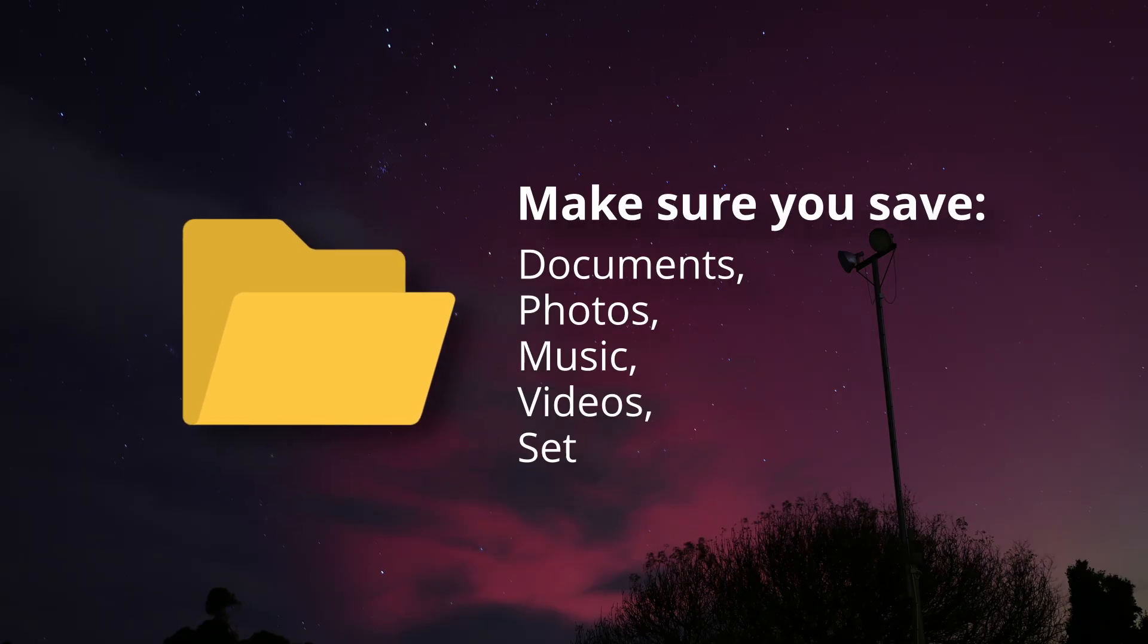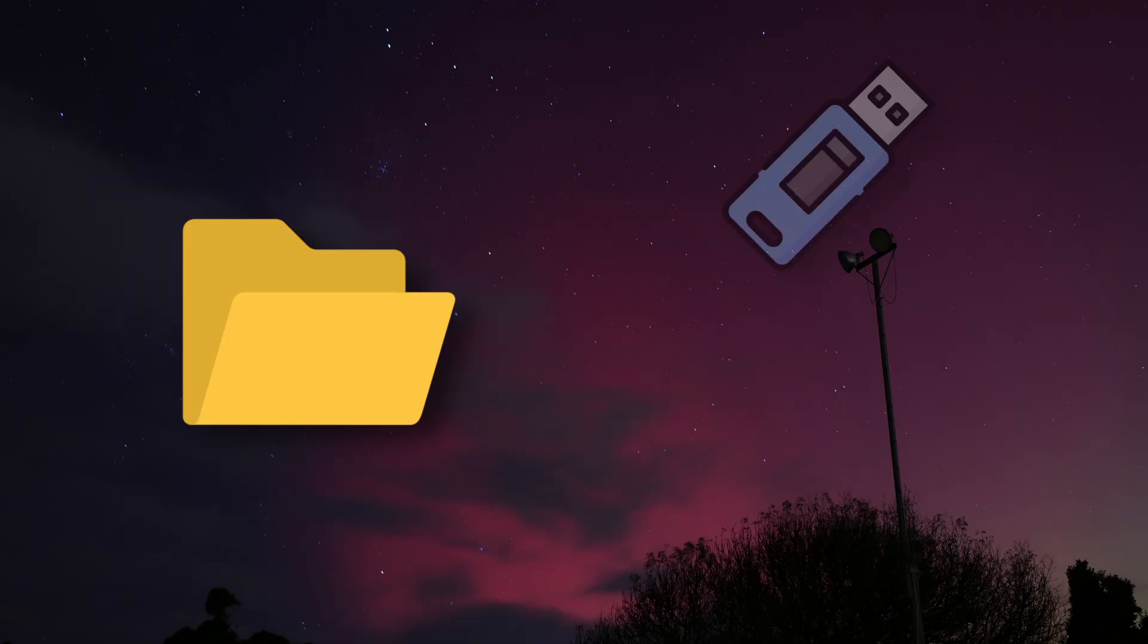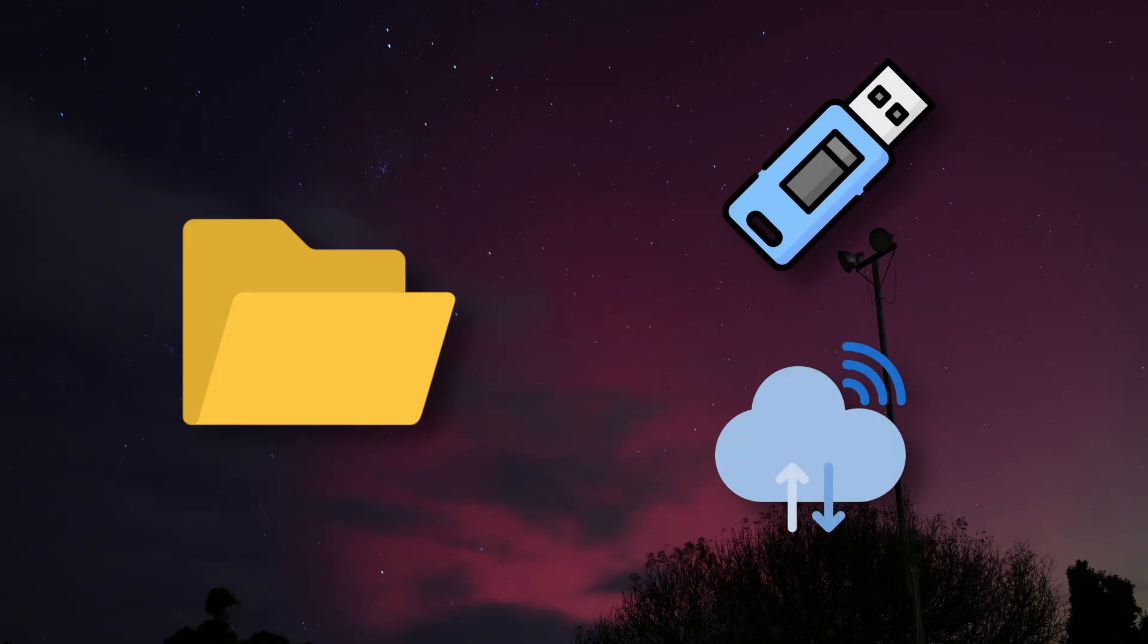Copy all of your important documents, photos, videos, and website login information to an external device or cloud storage provider. This way, no matter what you do to your main computer, the files that are most important to you will be safe.